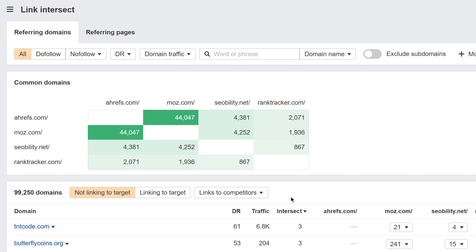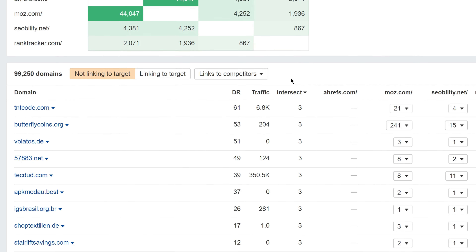And right away, in the table below, we'll see over 99,000 domains that link to one or more of our competitors, but not to us.